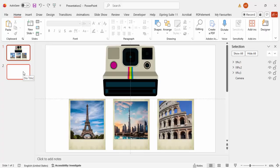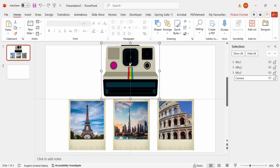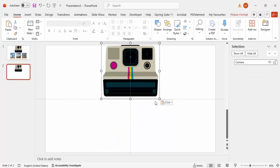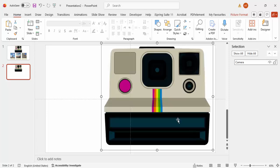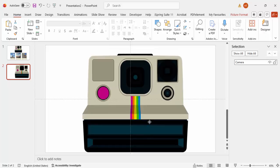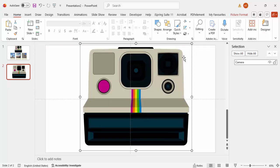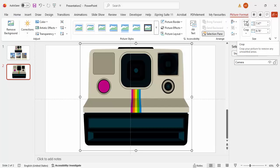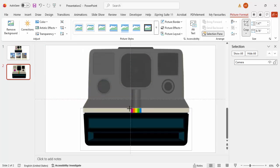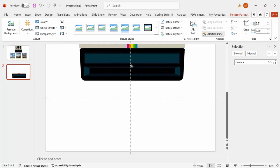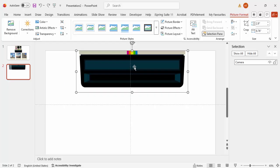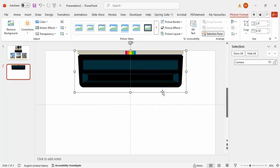Go to a new slide, copy the camera (Ctrl+C), paste it (Ctrl+V), and hold Shift to increase the size. I can't put the whole camera on the slide because there won't be space to show the photos, so I'm going to trim the camera. Go to Picture Format, click Crop, and crop it down to the size needed — you can increase it further if you want.